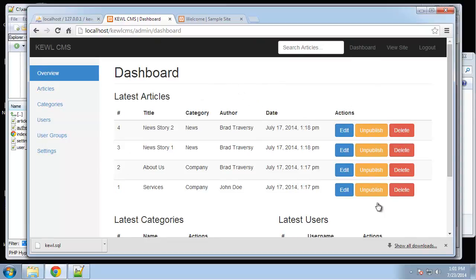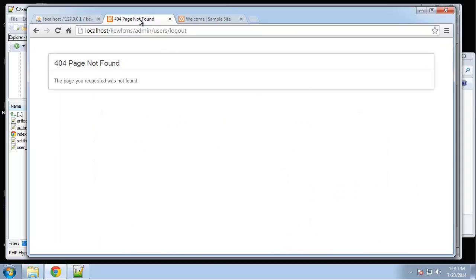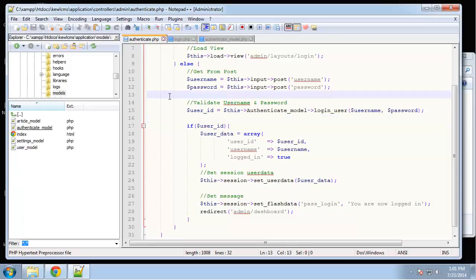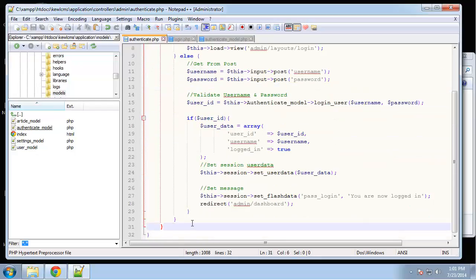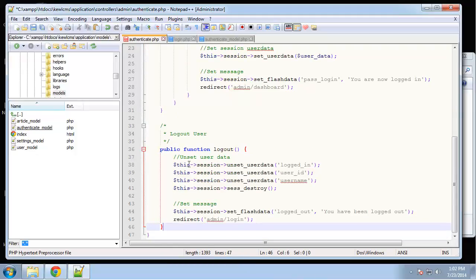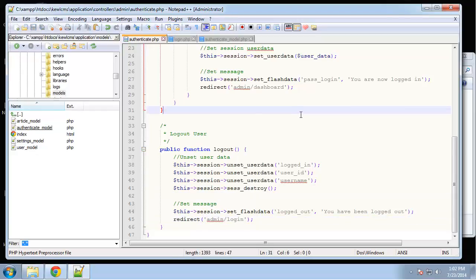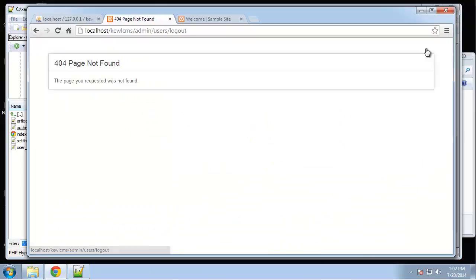Now we want to make it so that if we're not logged in and we try to go to the dashboard or any page, it boots us to the login screen. Let me log back out — oh, we haven't created the logout function yet. Inside the authenticate controller, the logout function will use the session helper to unset all the user data so `logged_in` will no longer be true, then destroy the entire session and redirect.